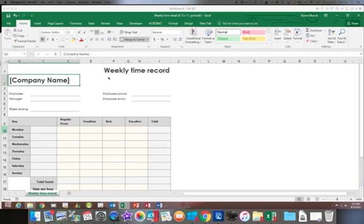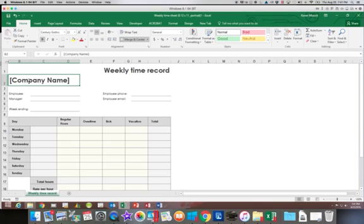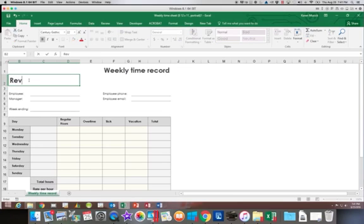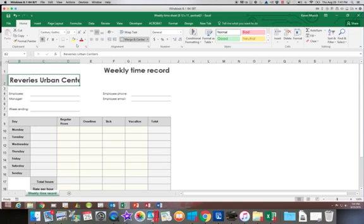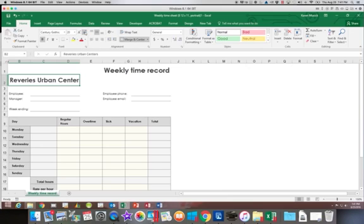So we're going to go ahead and start typing in the information. So it wants us to put a company name in here. So we have Reveries Urban Centers. We are going to decrease the font size a little bit on that. So we're going to make it go down to 18.